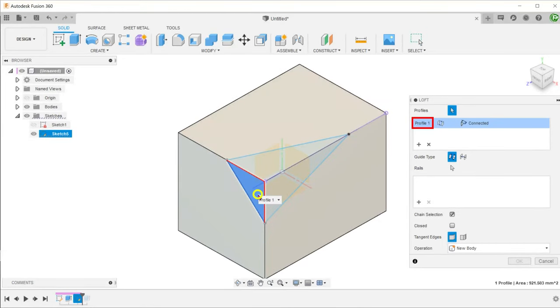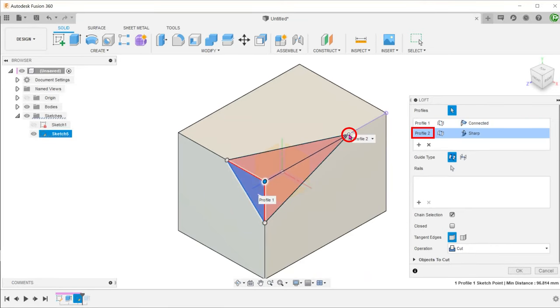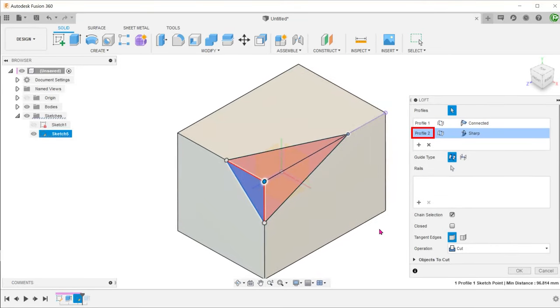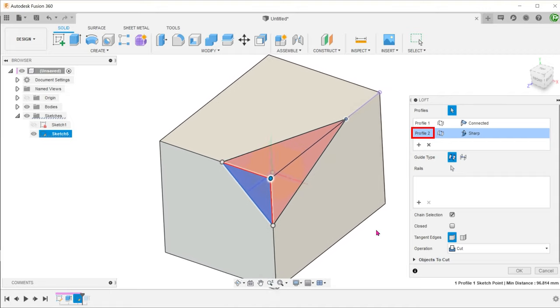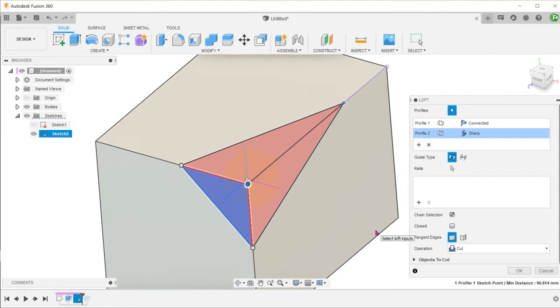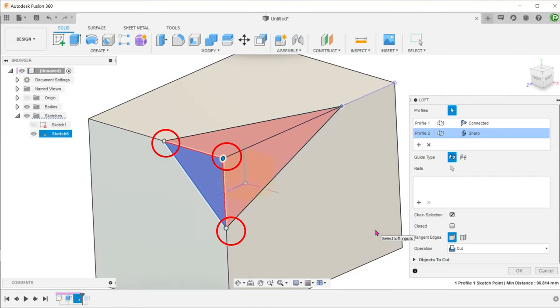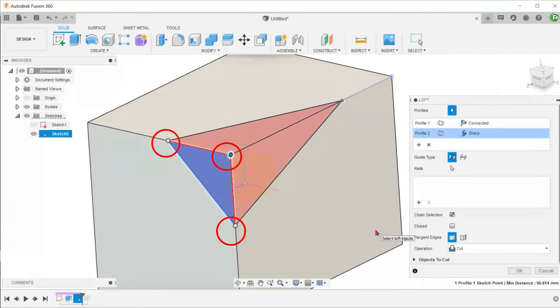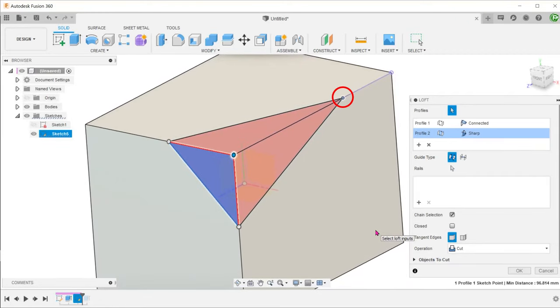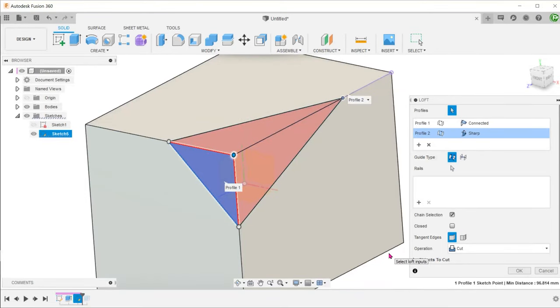Select this profile as a starting profile. For the ending profile, we are actually going to choose a point. If you are not aware, it is possible to loft to a point. Fusion will join all the vertices of the starting profile to this point with straight lines. So there is no need to add rails. Fusion will automatically recognize this as a cut.